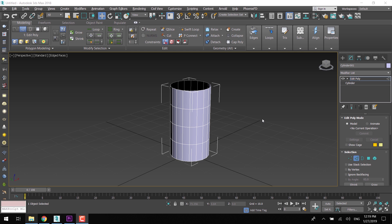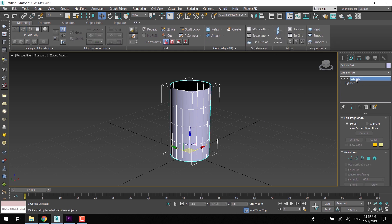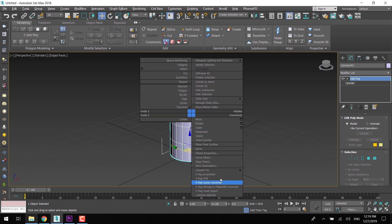No matter if you have applied the EditPoly modifier or you have converted your object to EditPoly, it will remain the same for both.